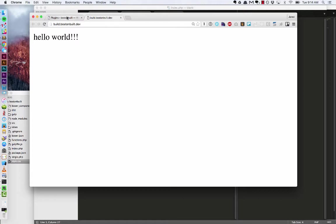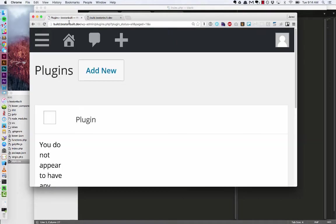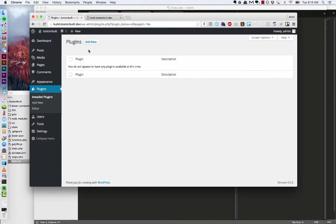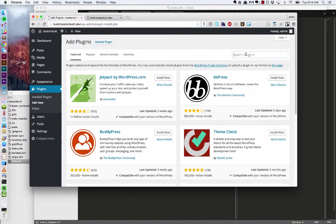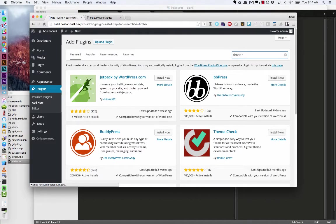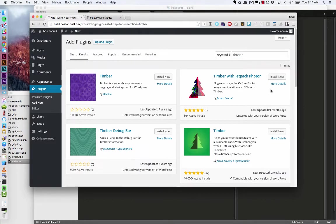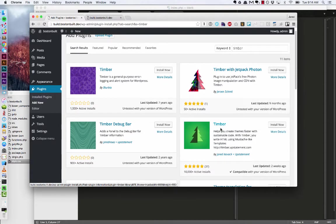So let's start by installing Timber from WordPress.org. I'm going to go to my plugins page and hit add new. Let's search for Timber. And the one you want is this guy down here with the green tree. So install that.